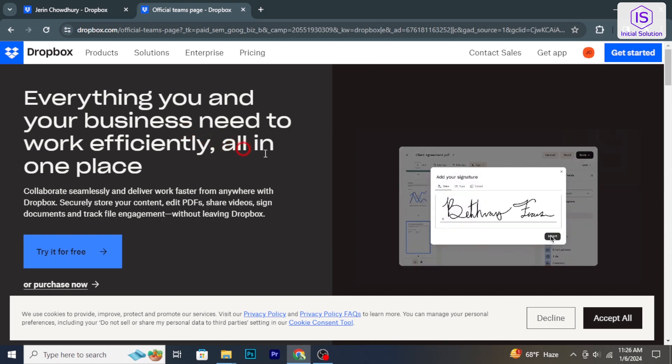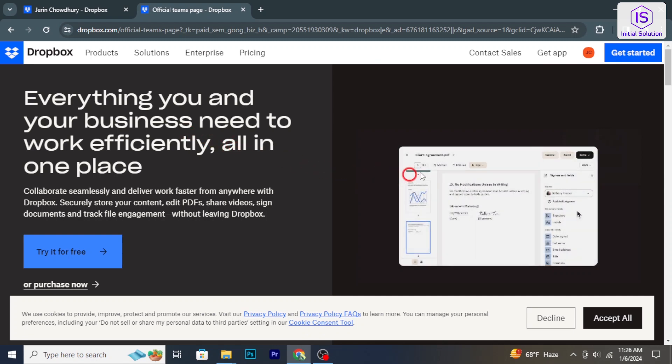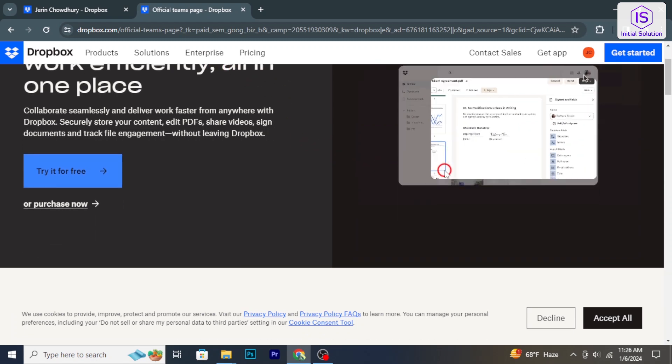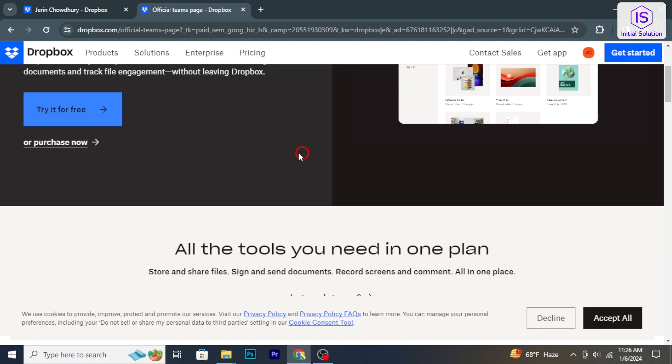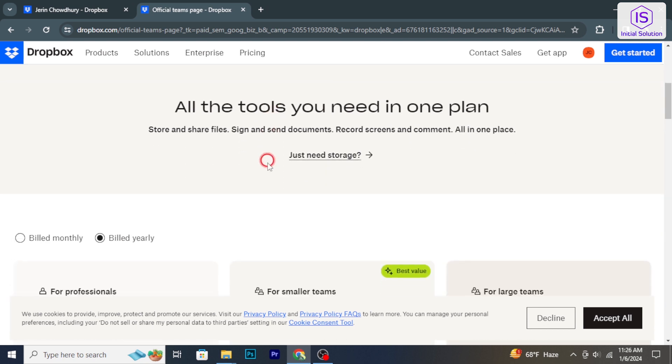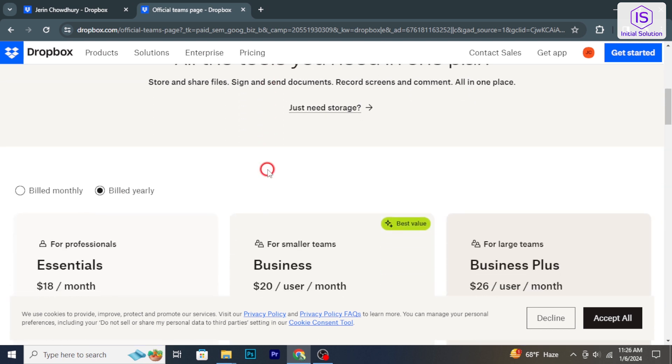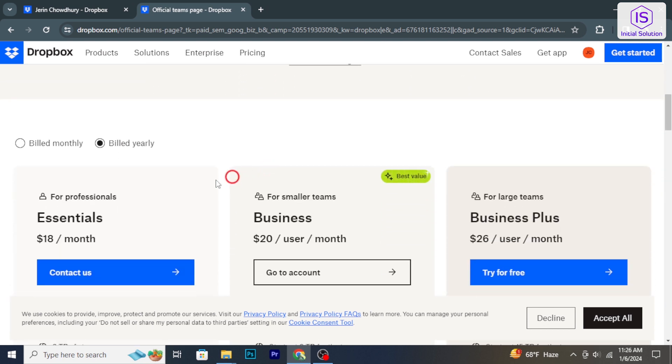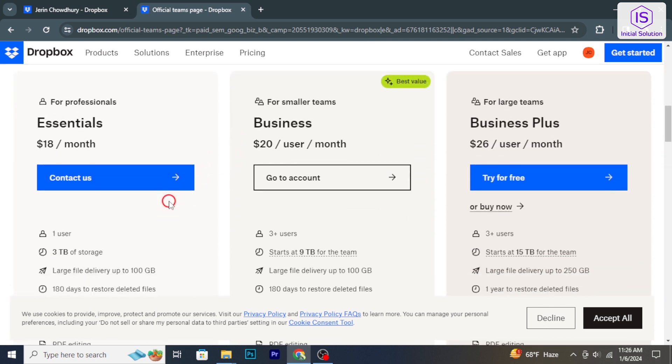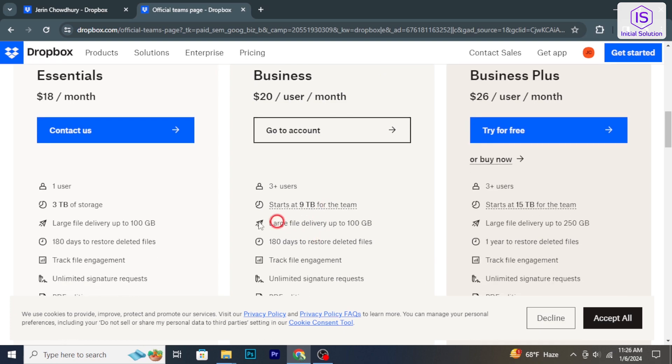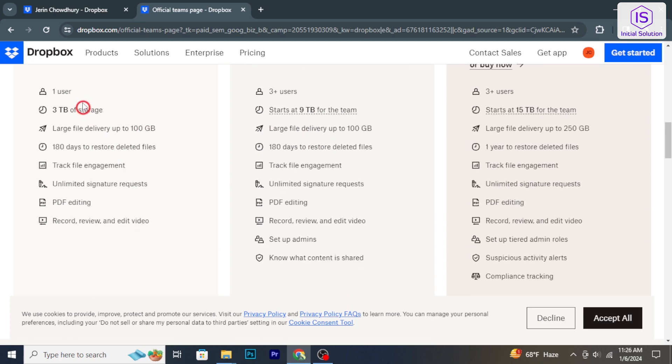Hello and welcome back to Initial Solution. In today's tutorial, I will show you how to permanently delete Dropbox files. So let's have a look now.